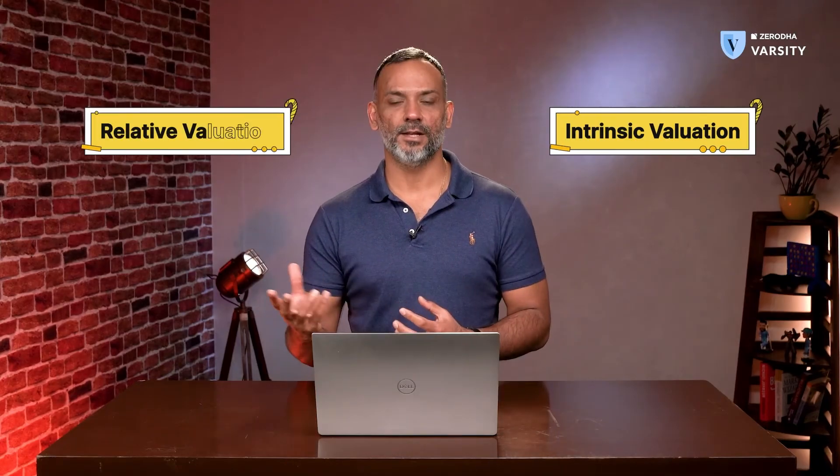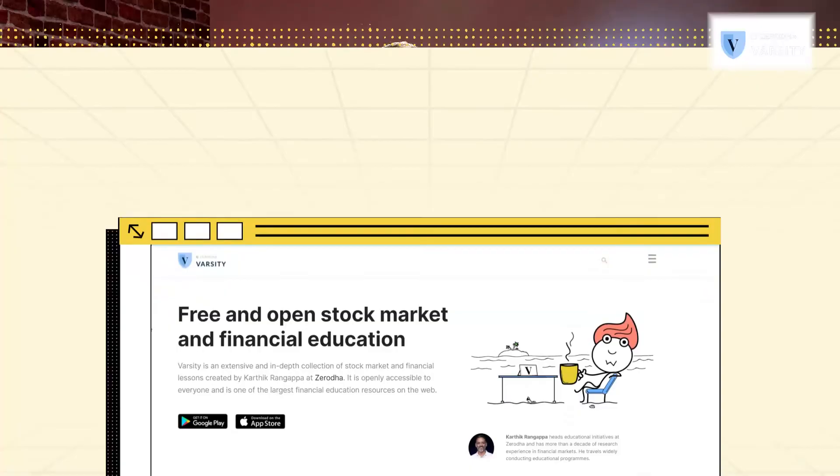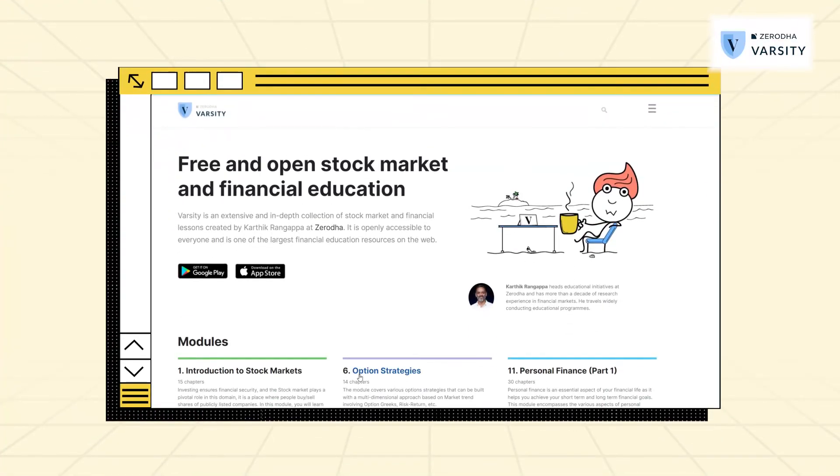In such a situation you use the option pricing formula to value the company. This is a fairly complex technique compared to intrinsic or relative valuation. As an investor, I would suggest getting comfortable with the first two techniques — intrinsic and relative valuation — which I cover in the financial modeling module on Varsity.